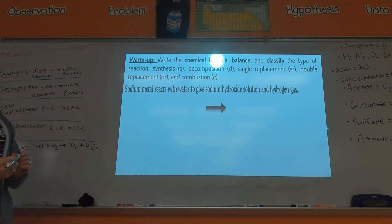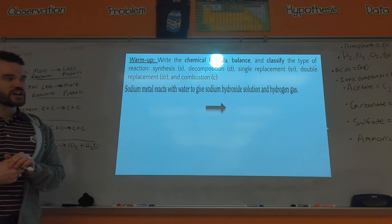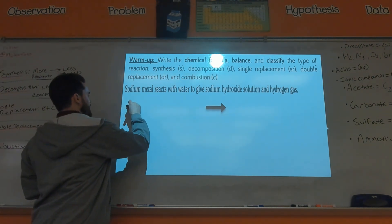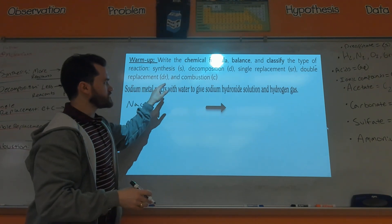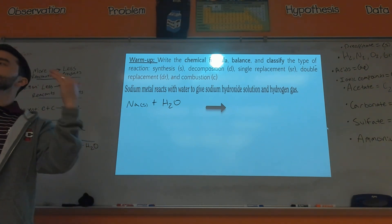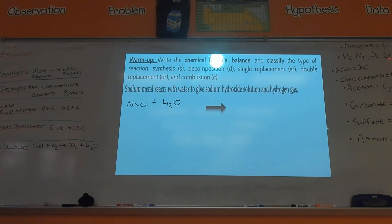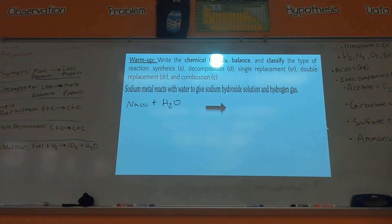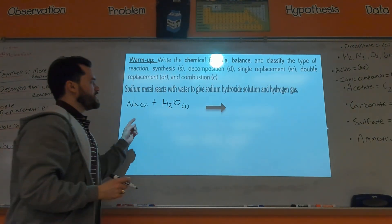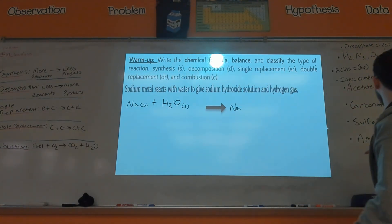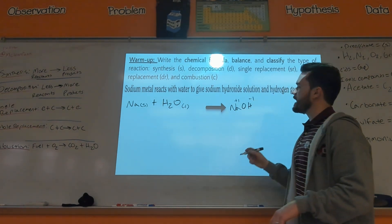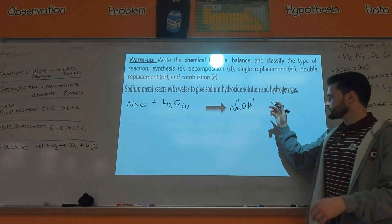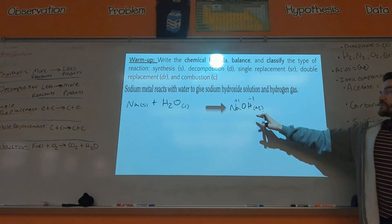So they tell us sodium metal reacts with water to give sodium hydroxide solution and hydrogen gas. Sodium metal is Na, and if it's a metal, metals are solid, so you put parentheses (s). It reacts with water — H₂O — and water is a liquid. We're producing sodium hydroxide solution: sodium is Na, hydroxide is one of your polyatomic ions, OH. Check your charges: sodium is plus one, hydroxide is minus one, so those cancel out. Solution means (aq) for aqueous.